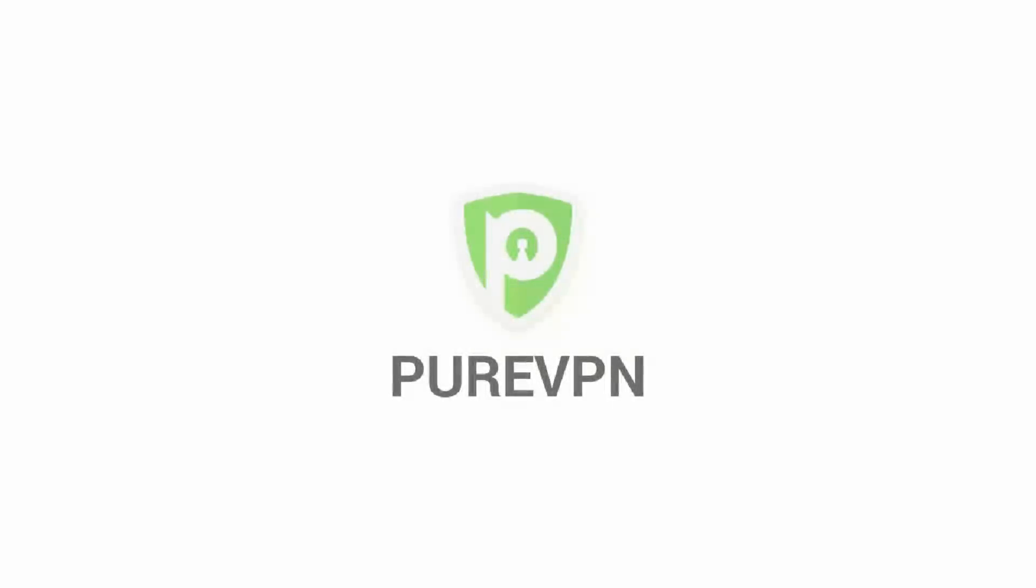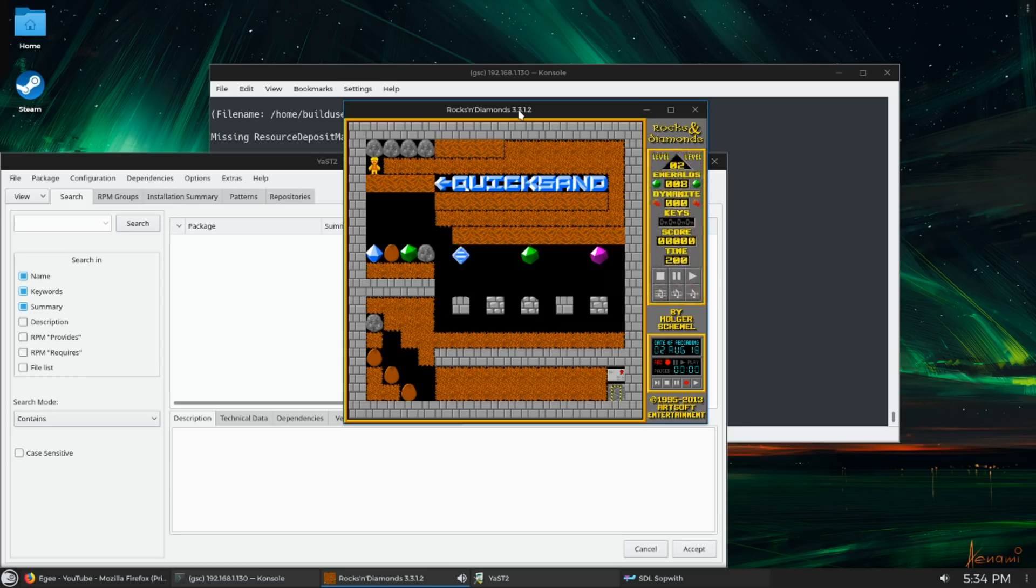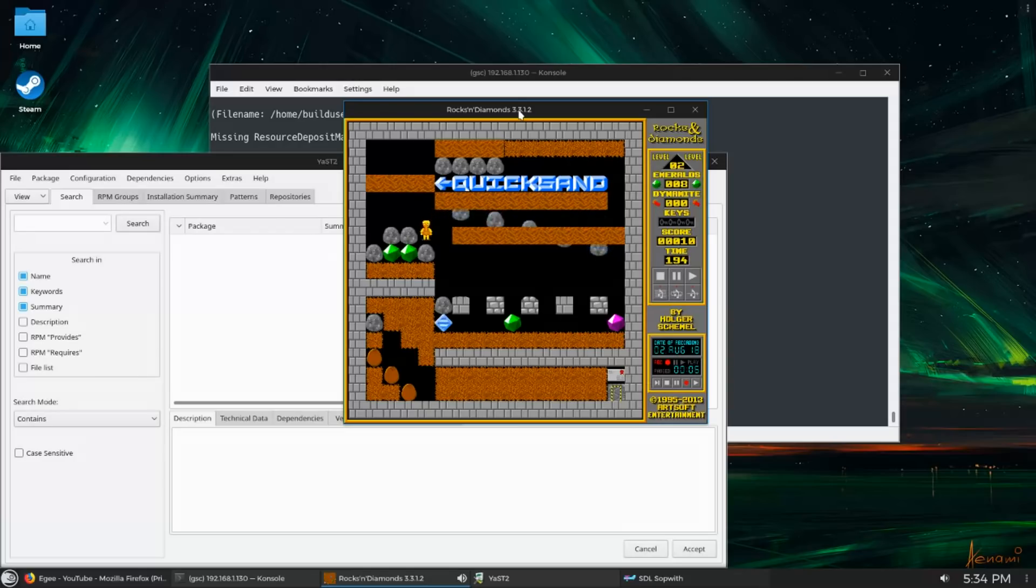This video was made possible by PureVPN. In this video I want to tell you guys about OpenSUSE and why after all of these years I've decided to return to OpenSUSE as my primary desktop workstation.